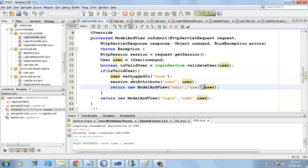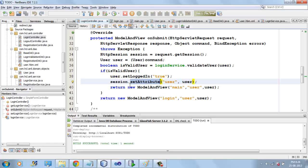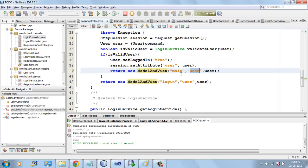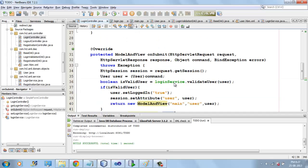If the user is valid, LoginController gets the result, sets the user in the session scope, and returns the view name 'main page', so the user will be shown main.jsp. If it is not valid, the user will be shown the login page again. Thanks for watching.